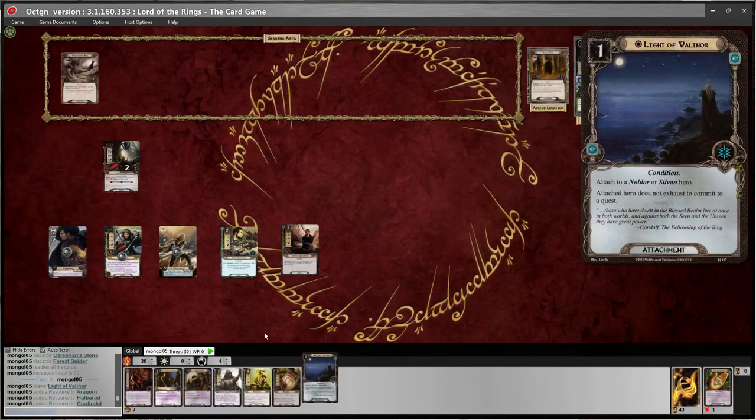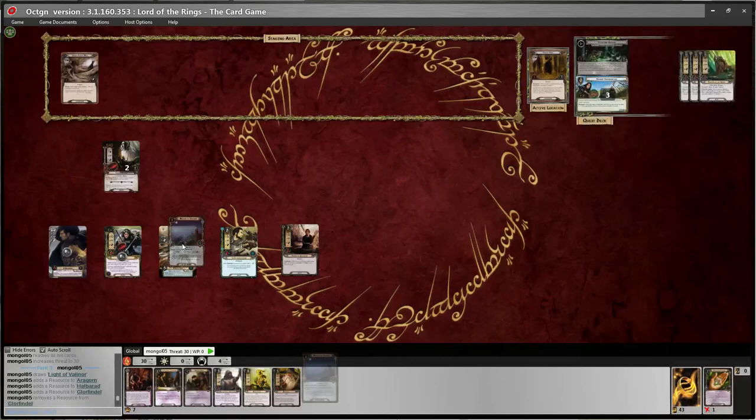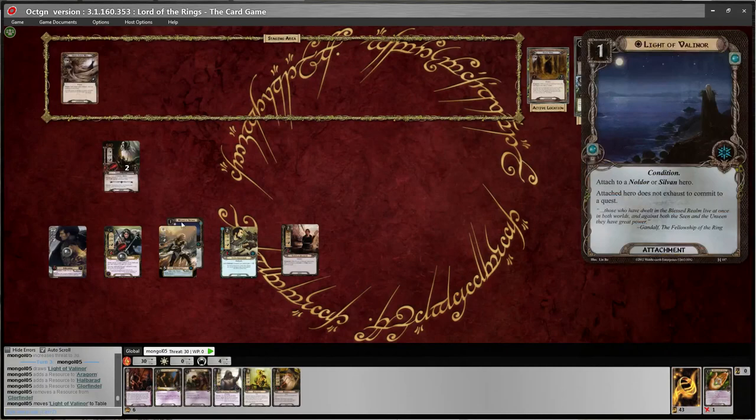I think I'll hold off attacking back because I can keep using Halbarad to quest. I'll just delete this shadow card and press Ctrl+N to start a new round. And good deal — I got my Light of Valinor.